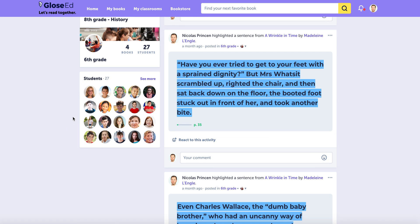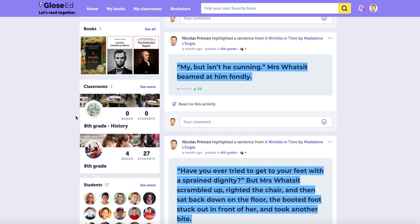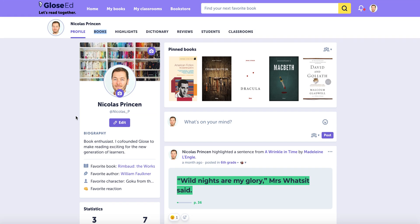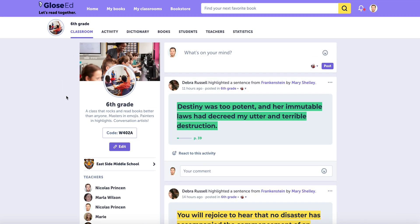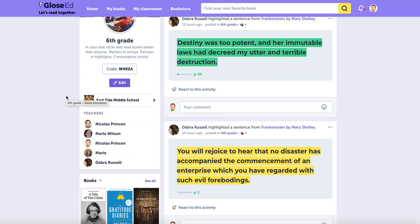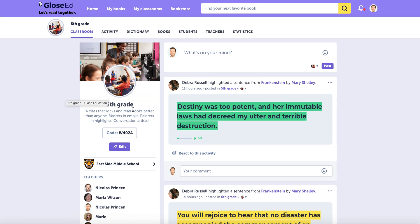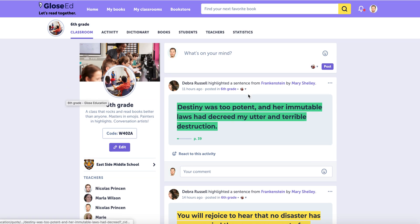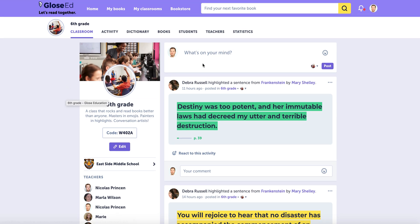I invite my students through this page to create their own personal reading profiles, and together we can create classrooms in which we're going to be reading together. So this is my sixth grade classroom in which everybody's been invited, and we can now collaborate and read together.